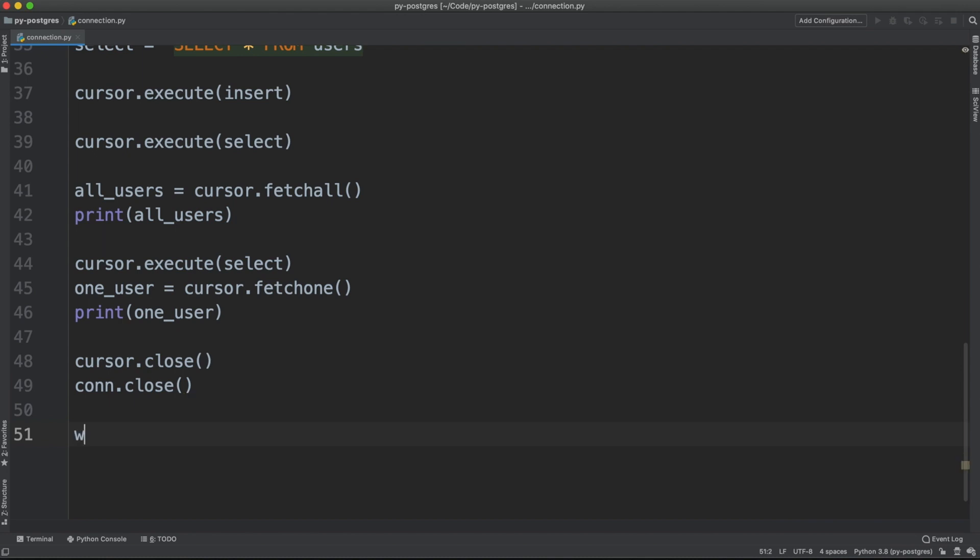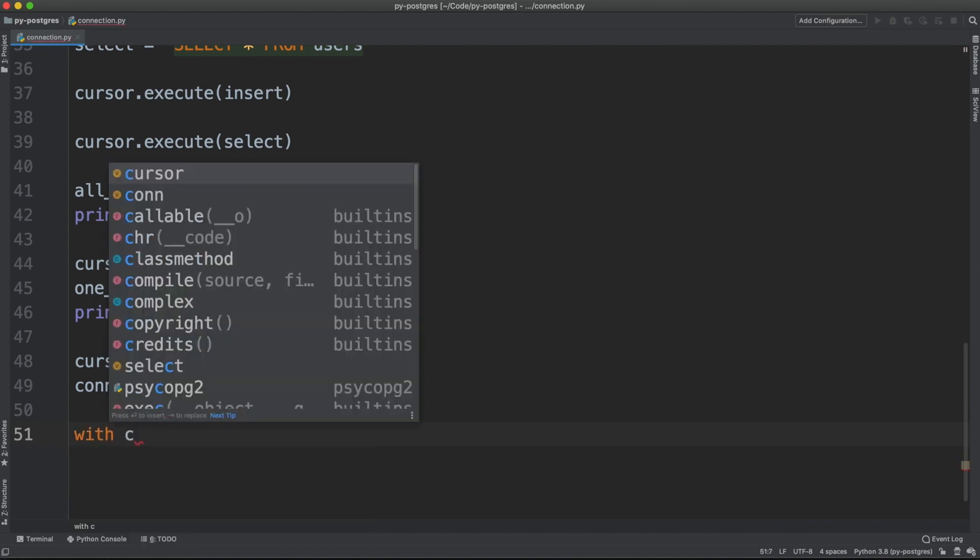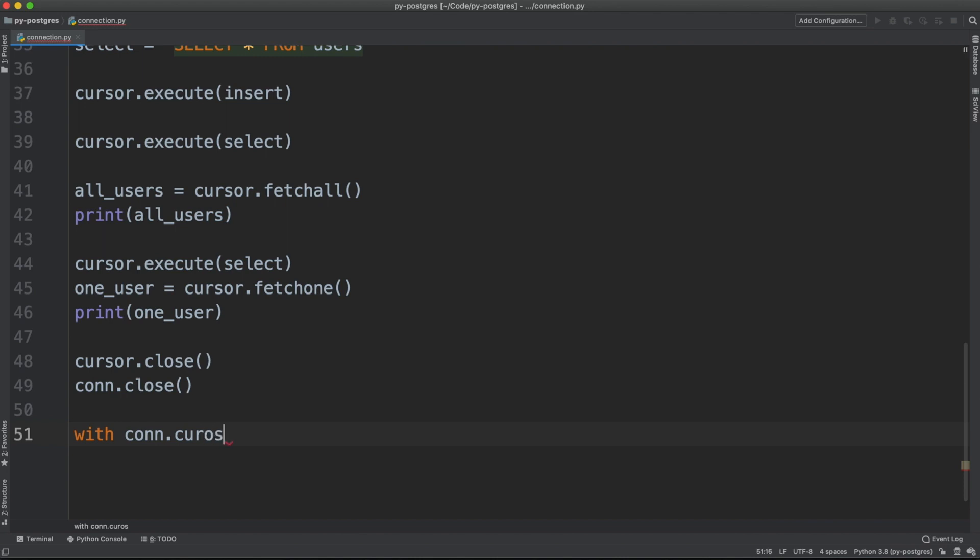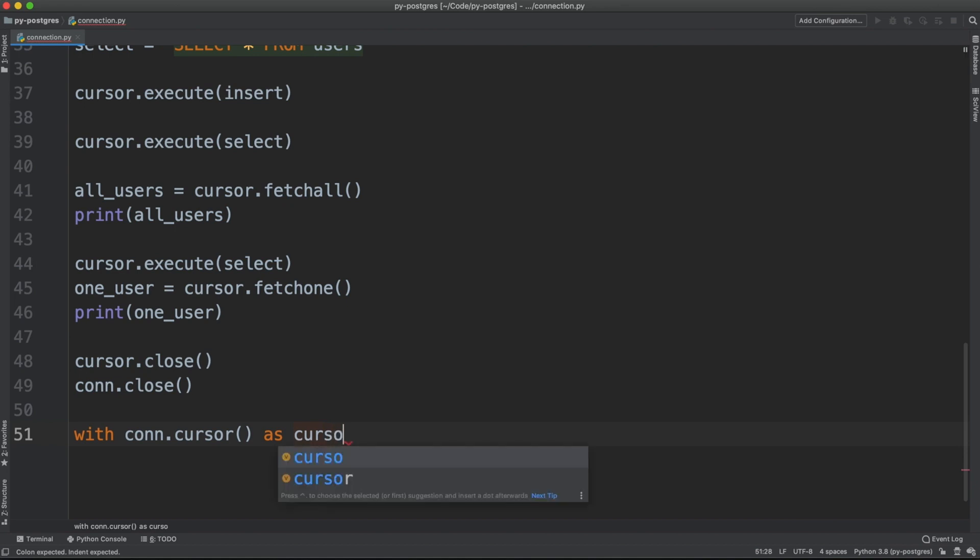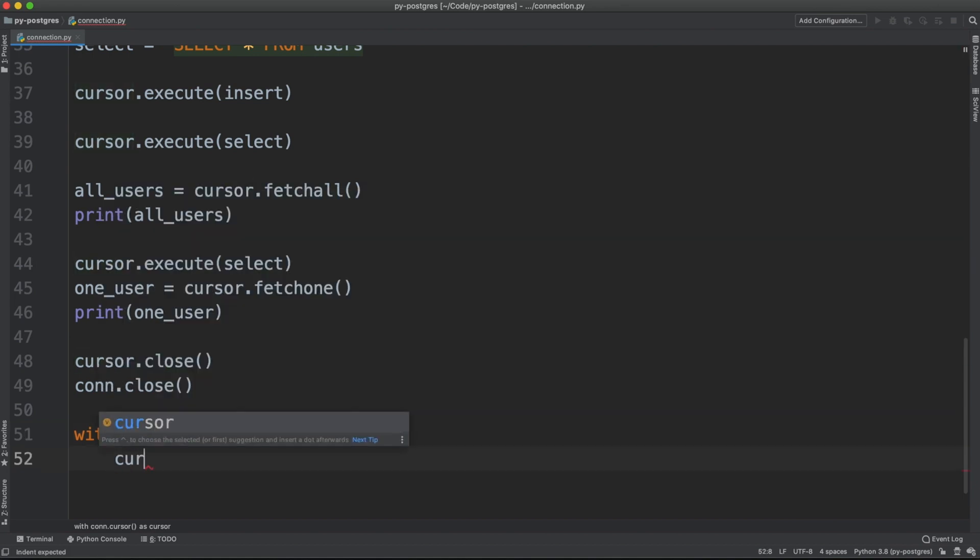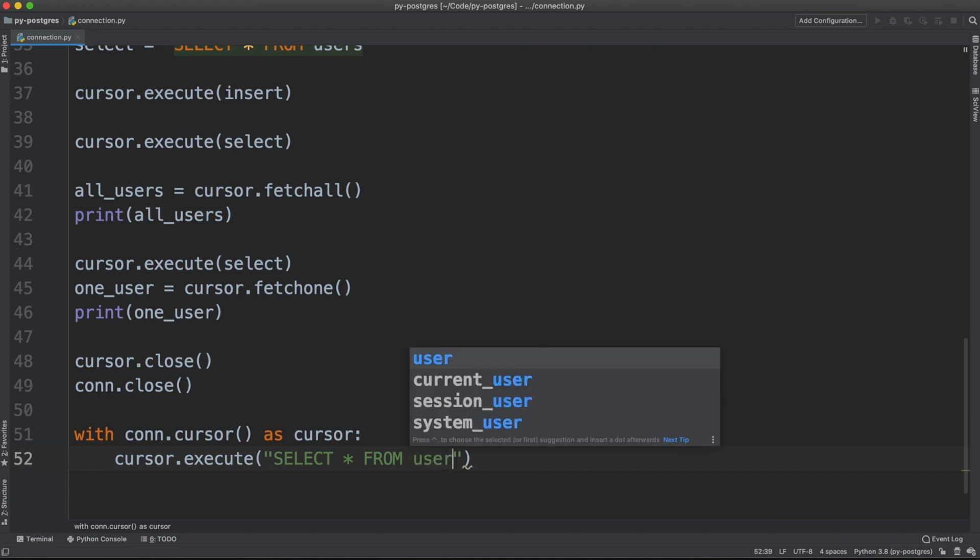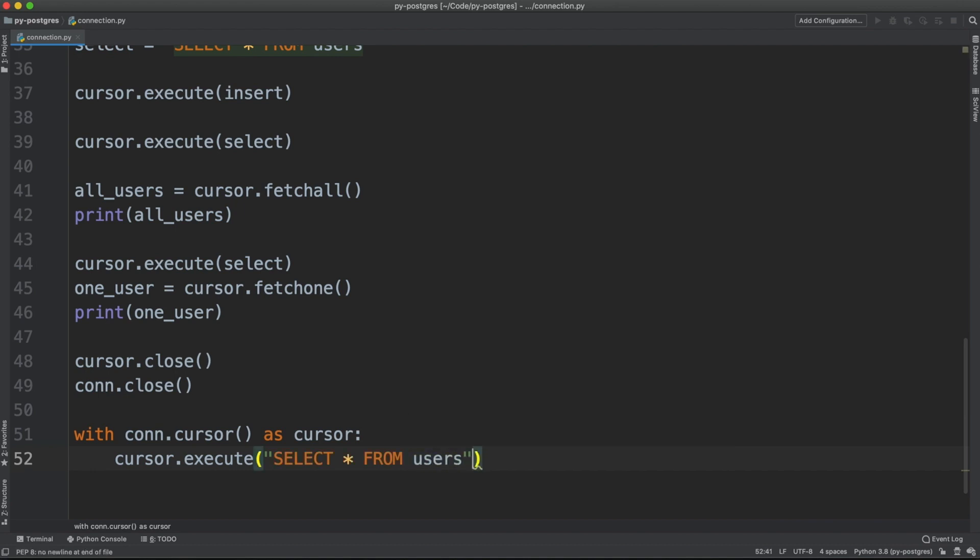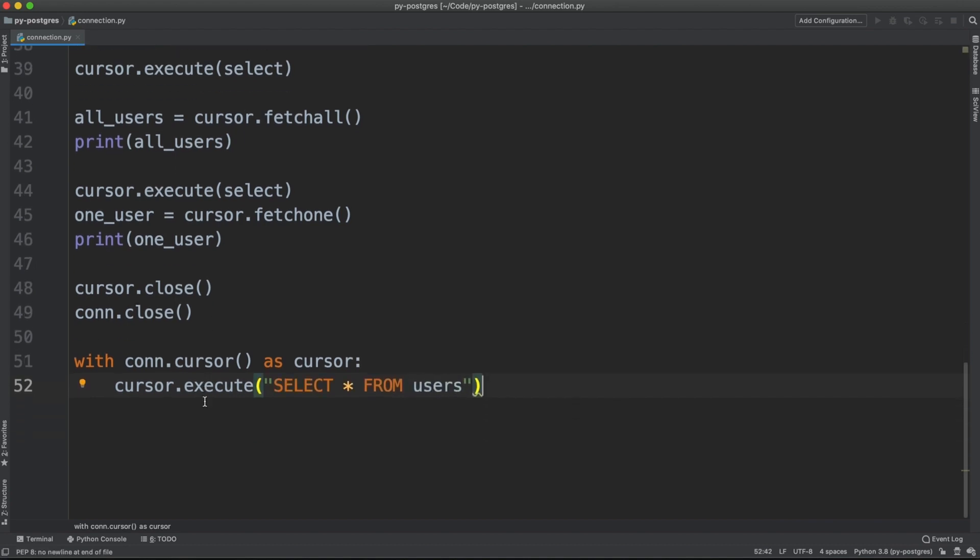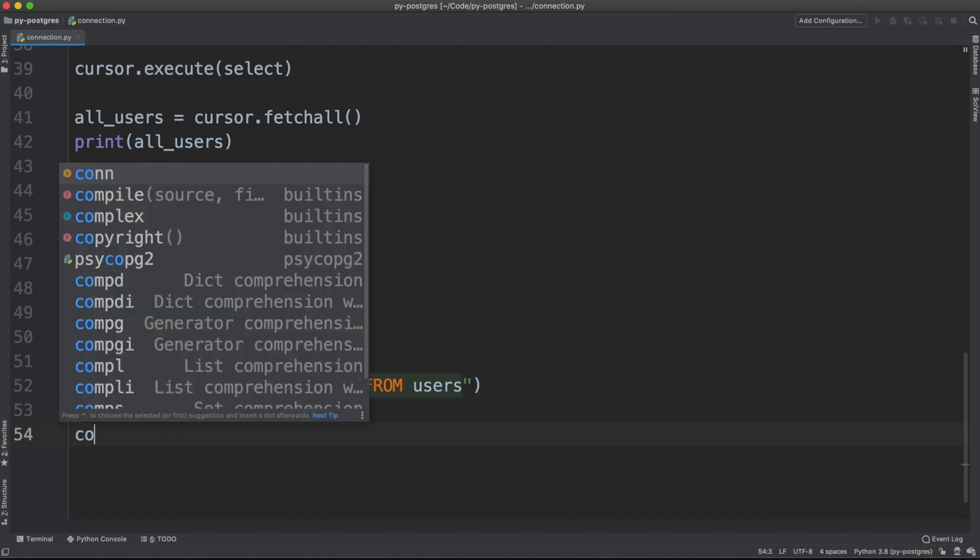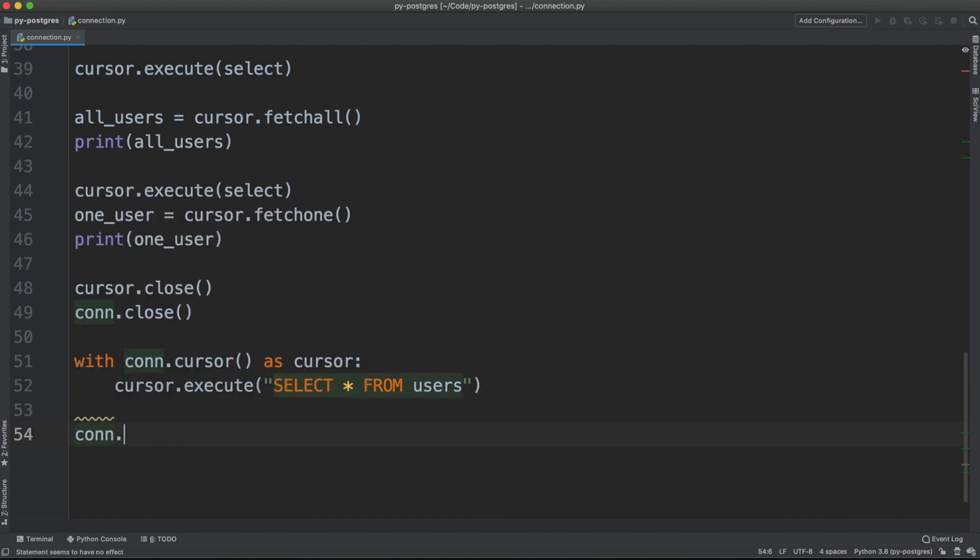Keep in mind that you can also use the cursor and the connection with Python context manager. So, for example, you can say with conn.cursor as cursor.execute your query. And now, every time you call this code, the cursor will be closed for you. You just have to remember that the connection needs to be closed by hand.